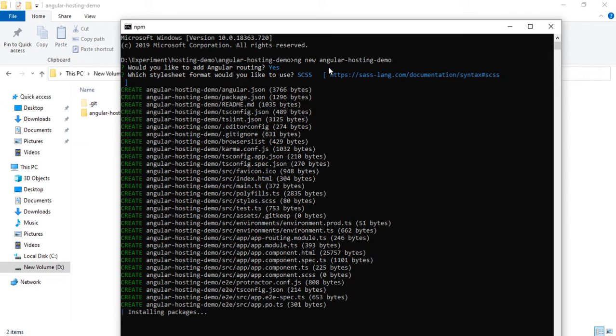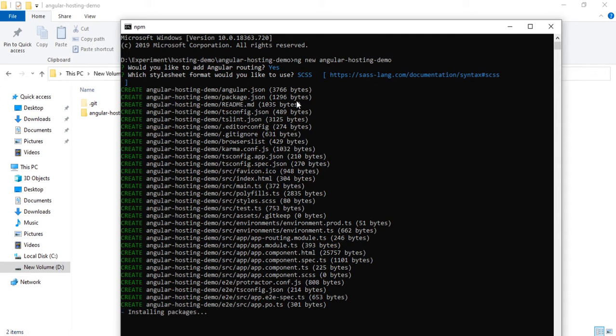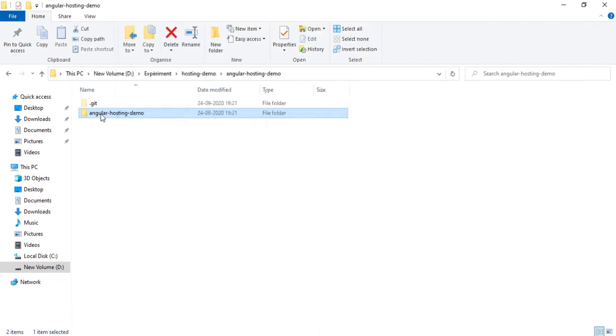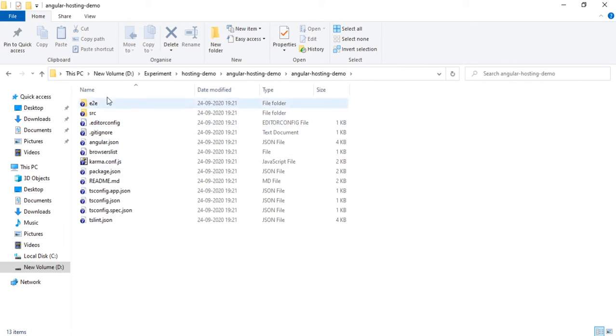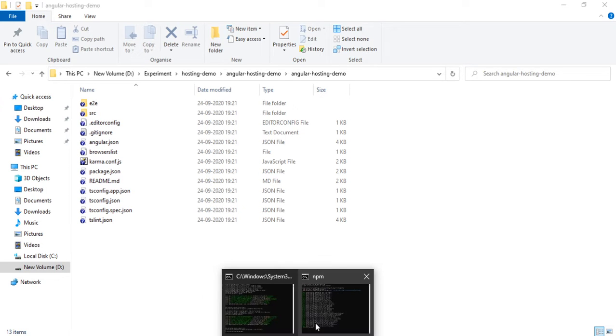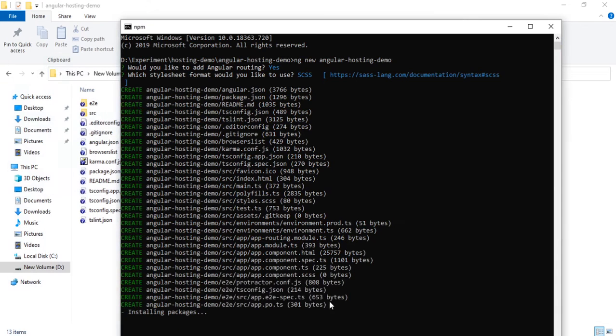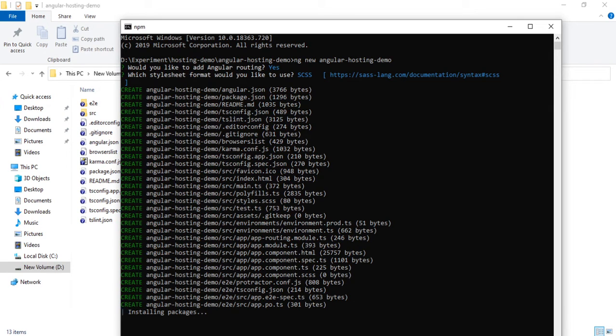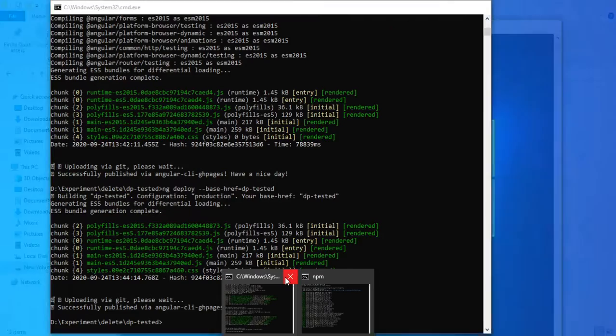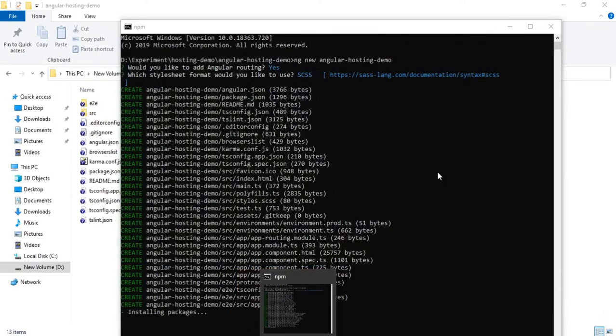In the meantime we can go and see the files available here, just created the files from the Angular CLI.